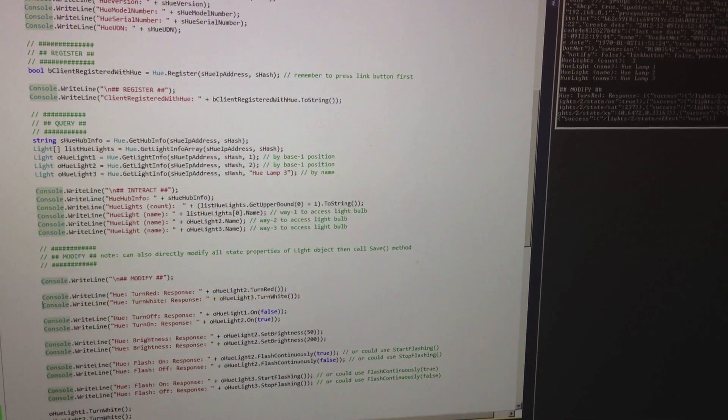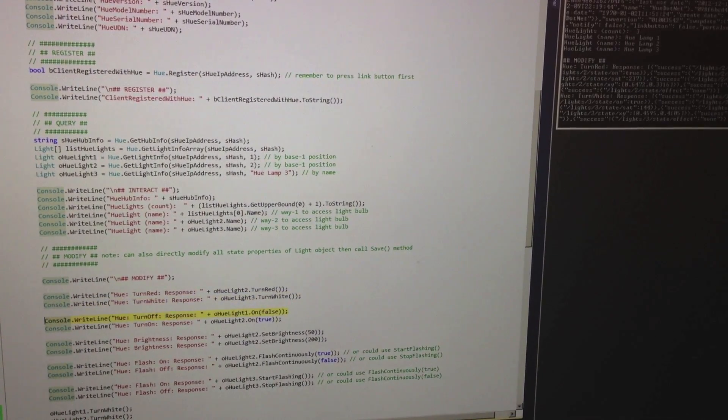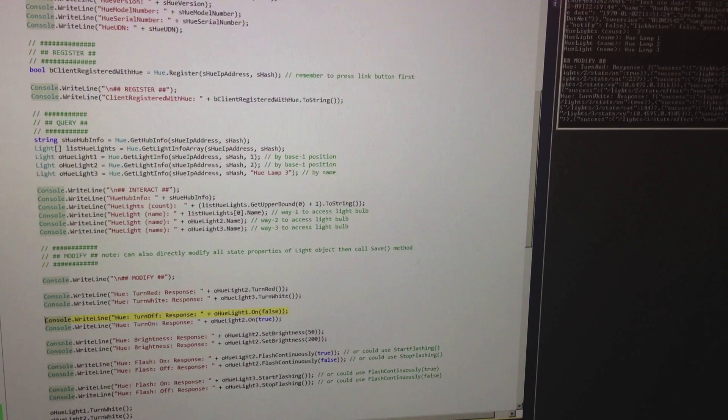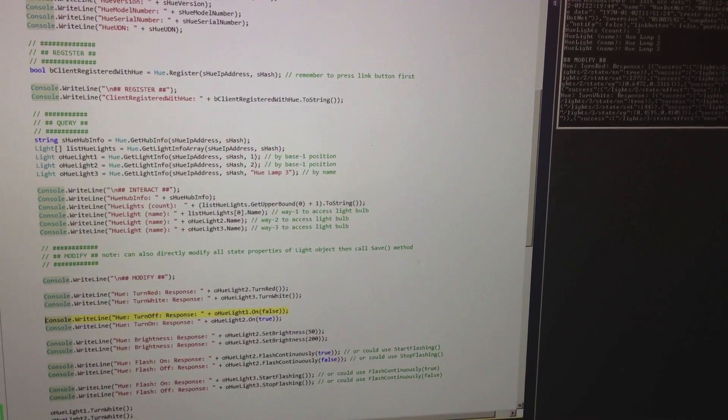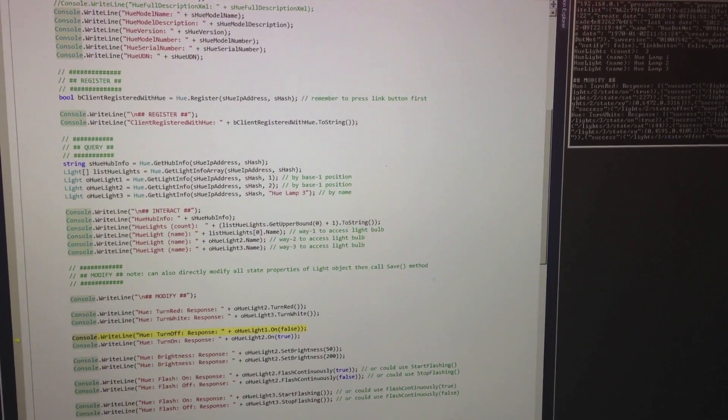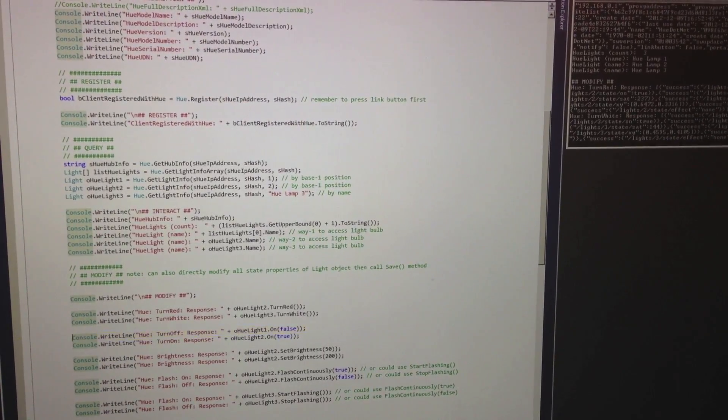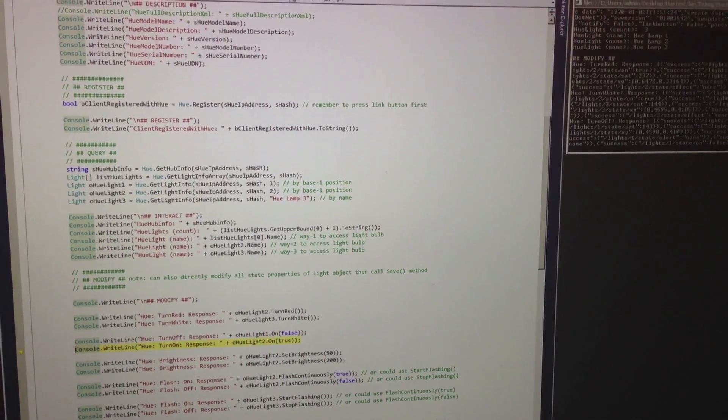flashing, and turning the colors to red, green, blue, orange, and white. You can also set your own colors by setting a light object's properties and then calling its save method.